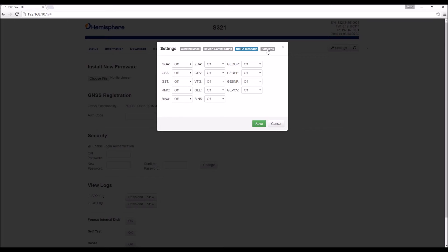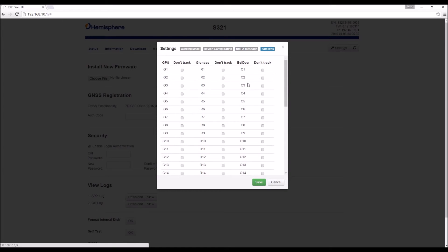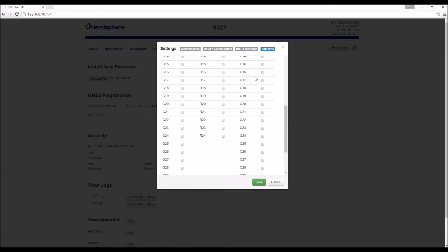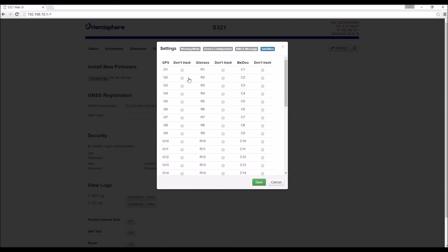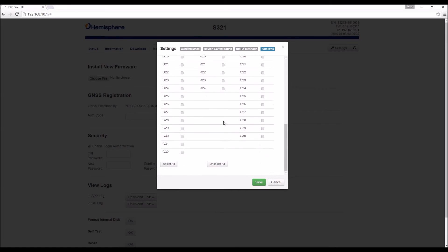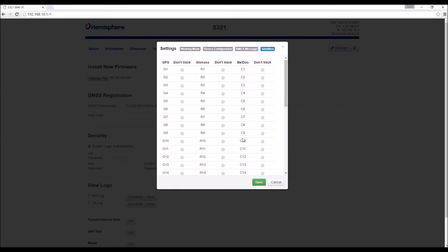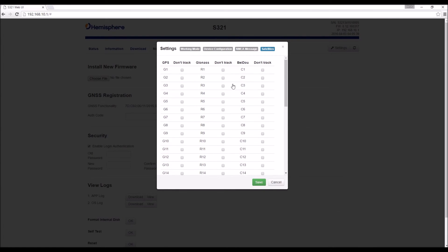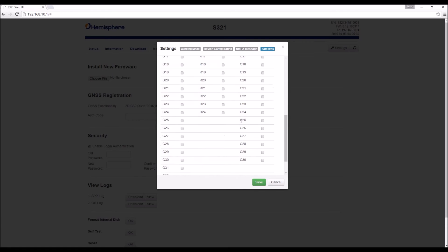And if we go over the satellites tab, we can choose to track or not track any one of the satellites that are currently up in the GPS, GLONASS, or BDU constellations.